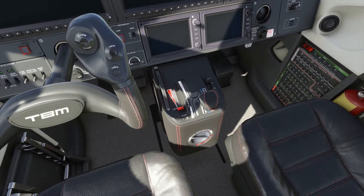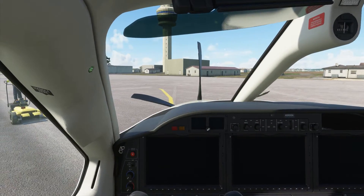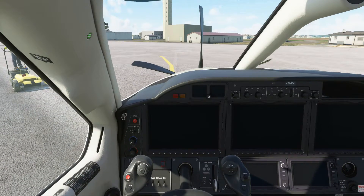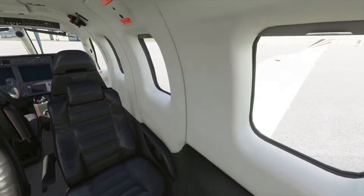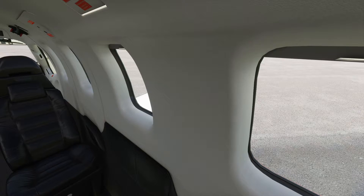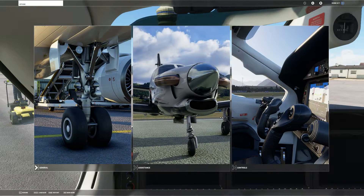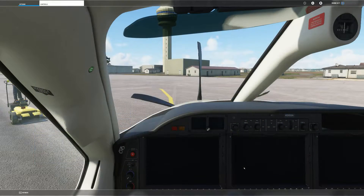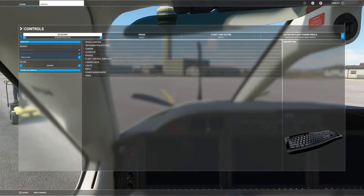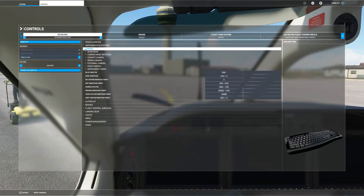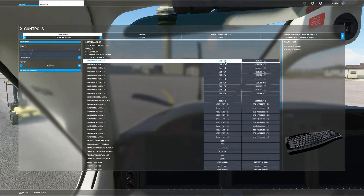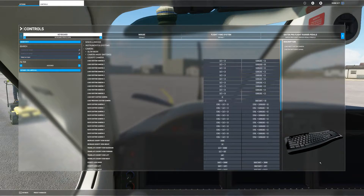I've got some custom views set up: throttle, overhead, pilot front view, avionics, and passenger rear view. To set these up, press Escape to bring up the options screen, click on Controls, select Keyboard, then select Camera > Cockpit Camera. On the left side you'll see the default keys. Selecting Alt+0 for a custom view is not practical, especially when flying with one hand.